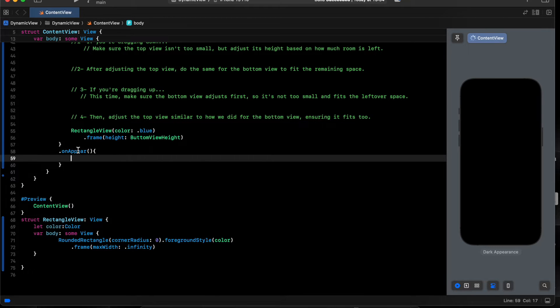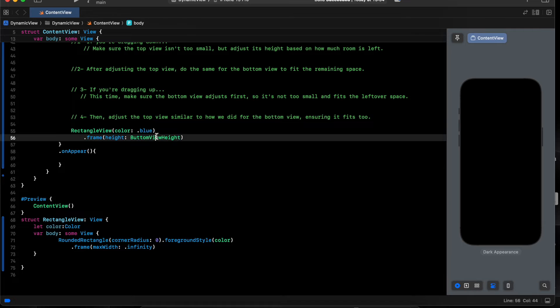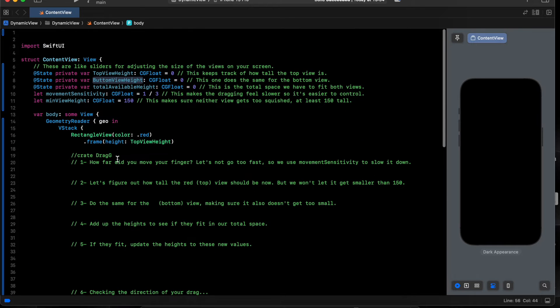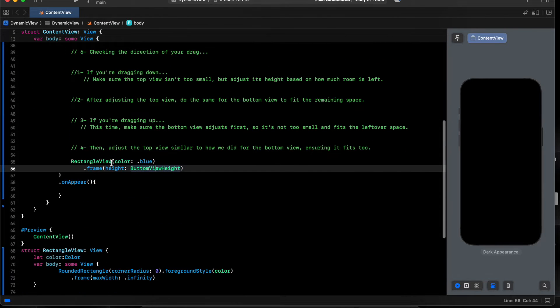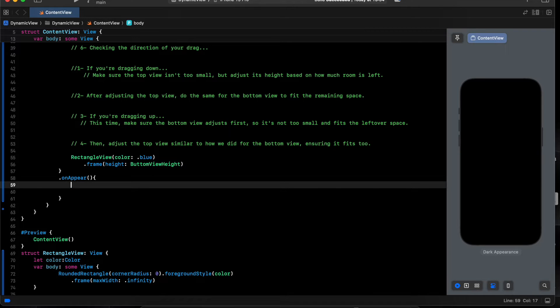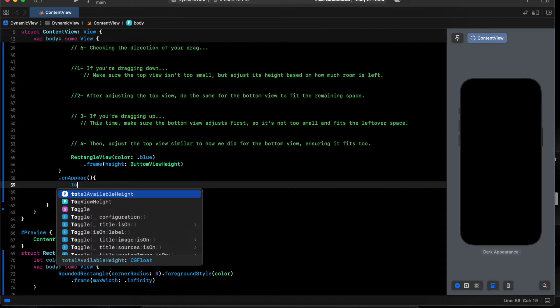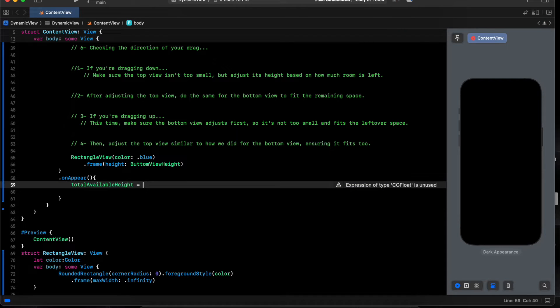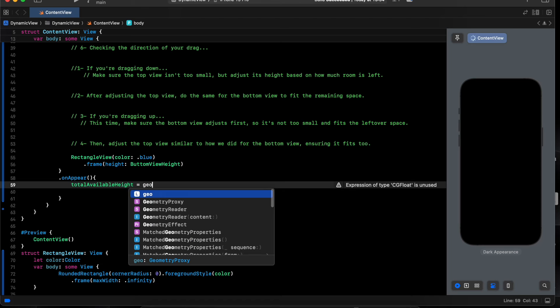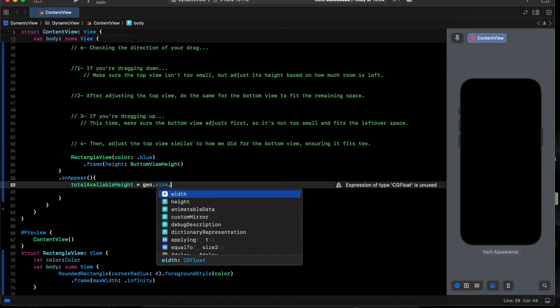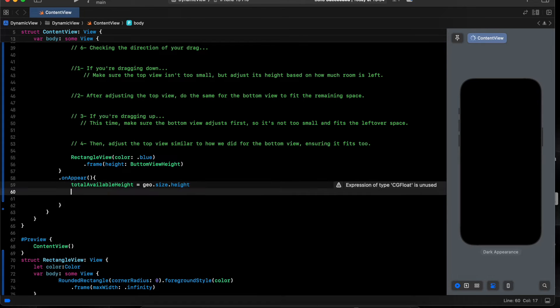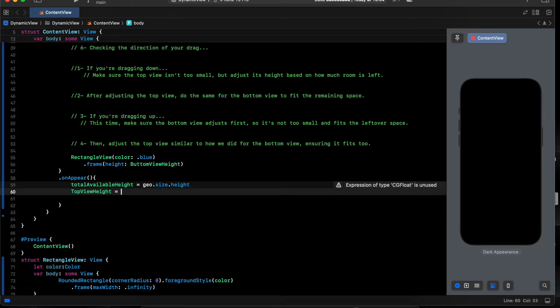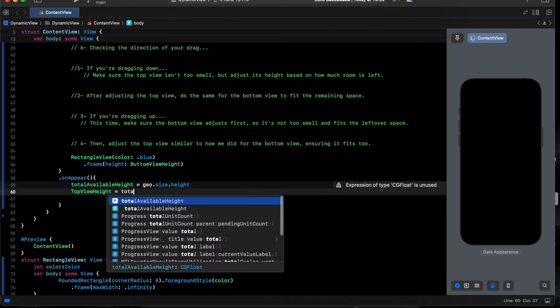So now we have the bottom and the height is zero, but I want to start with half the screen. I say total variable space equal geo dot size dot height, and top view equal total divide by 2.